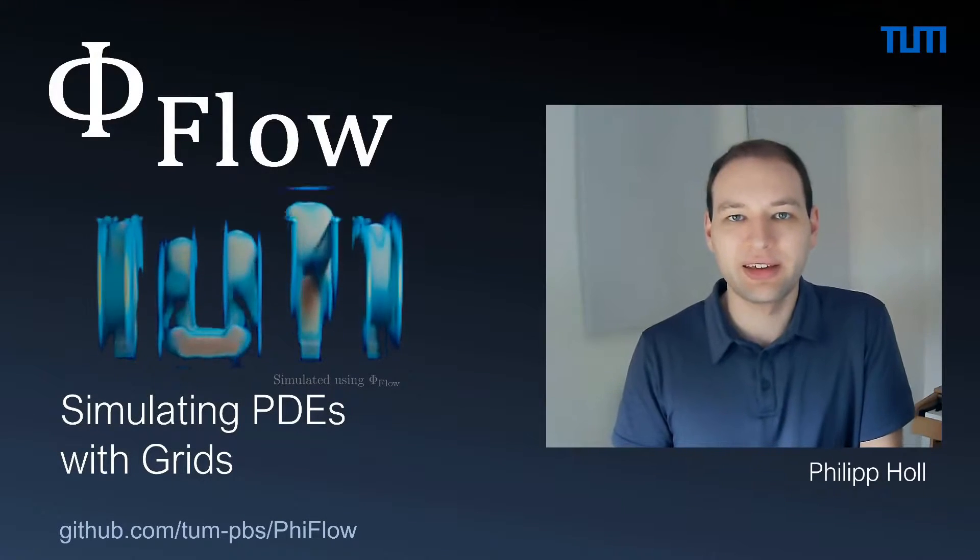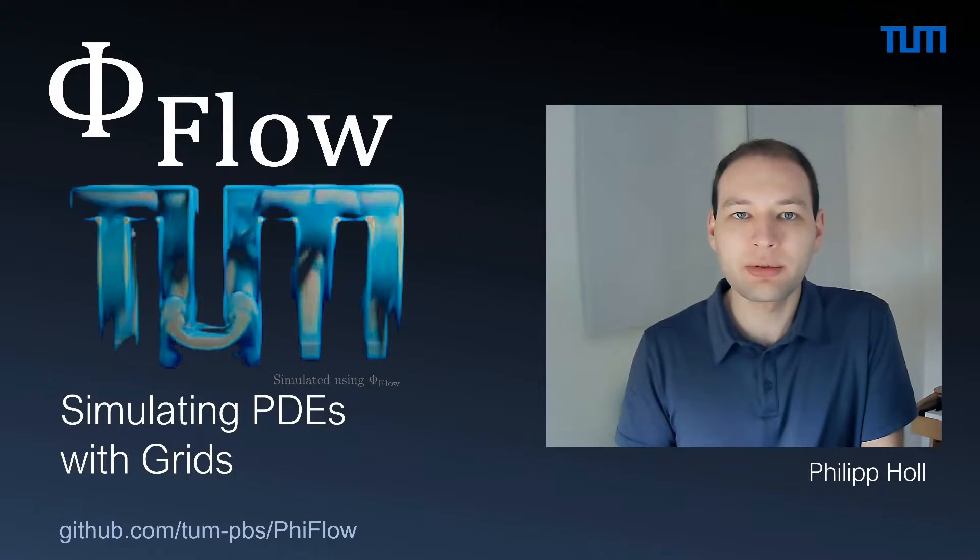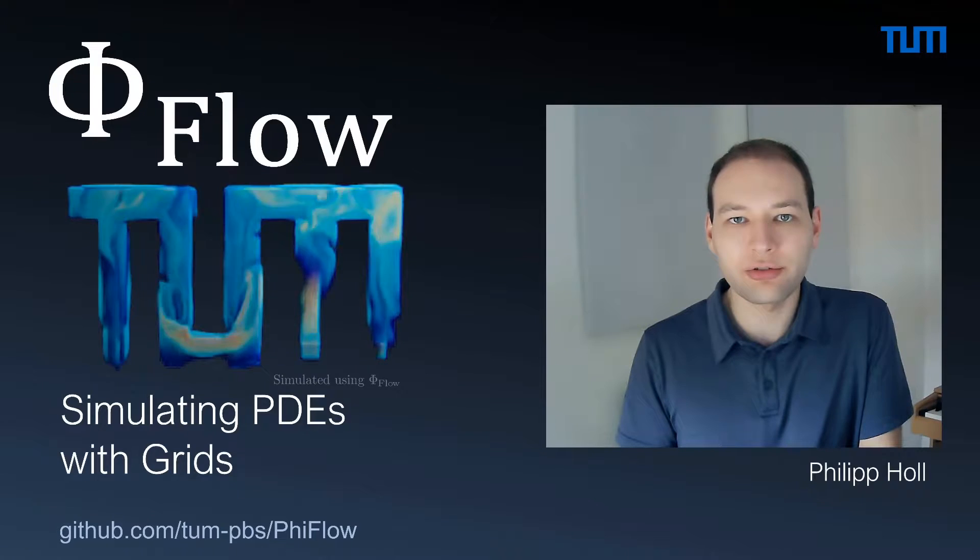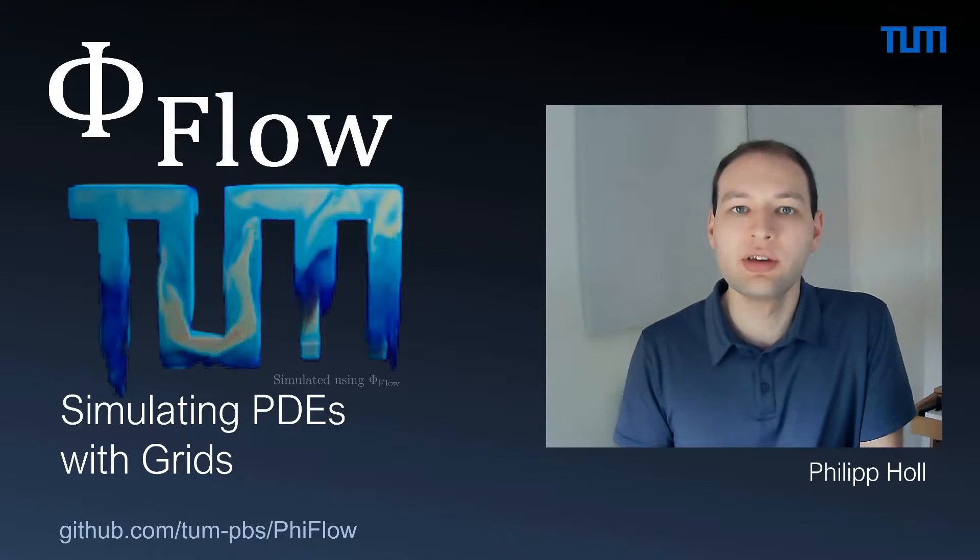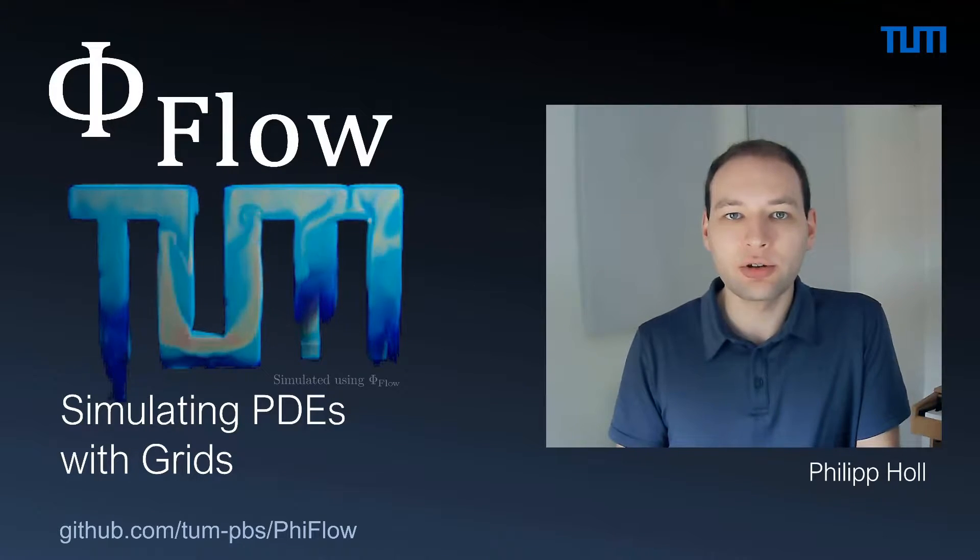Alright, welcome back. In this video we're going to look into simulating partial differential equations using grids and we're going to visualize the results.